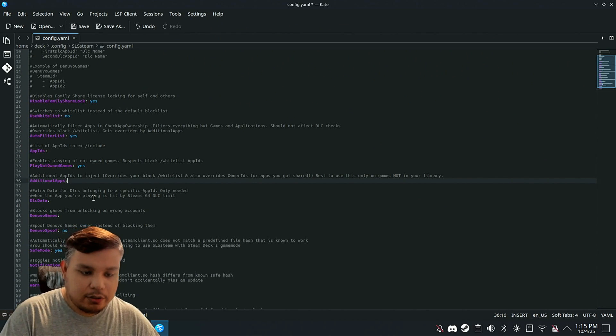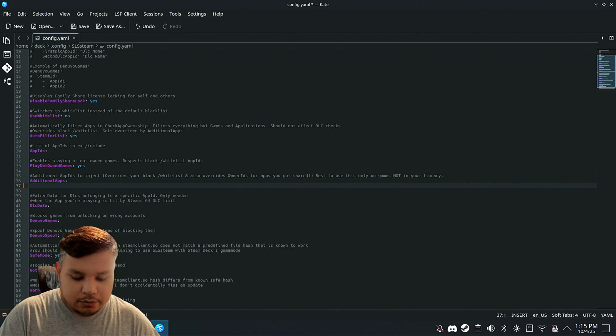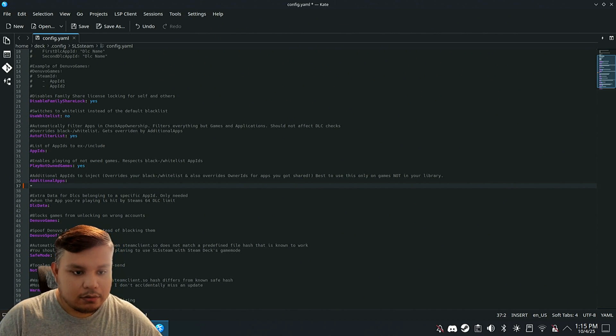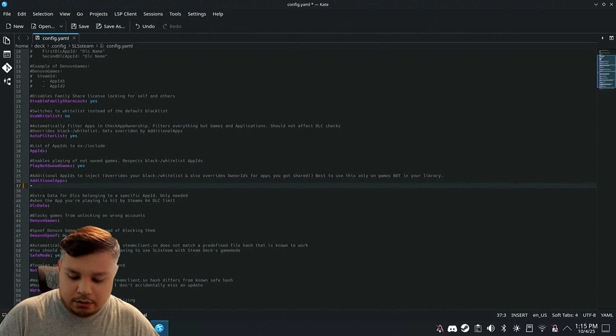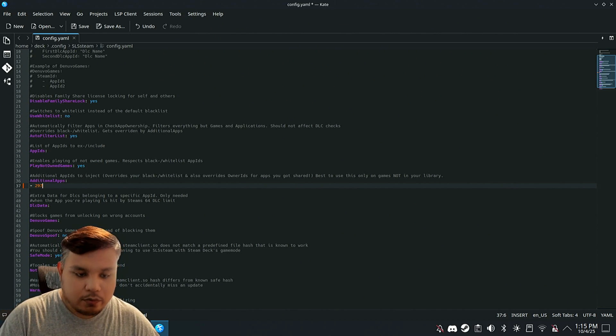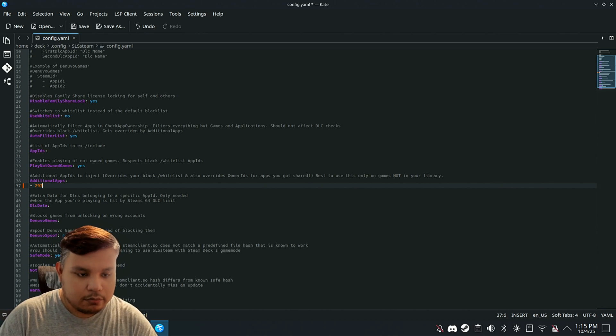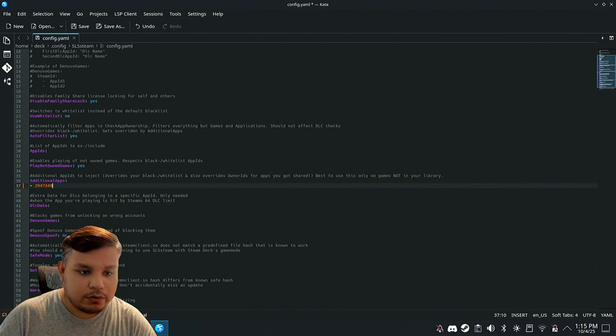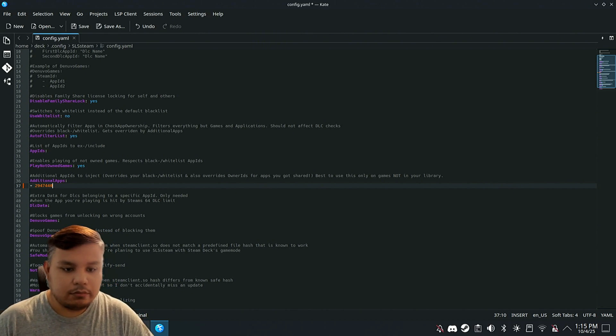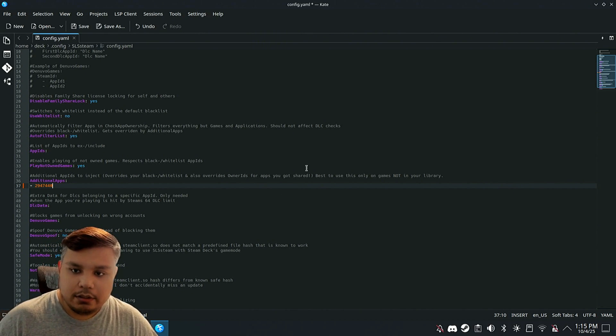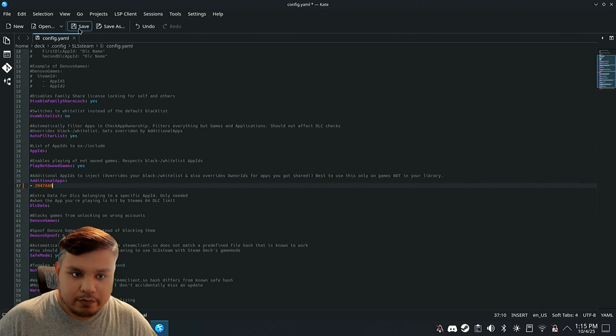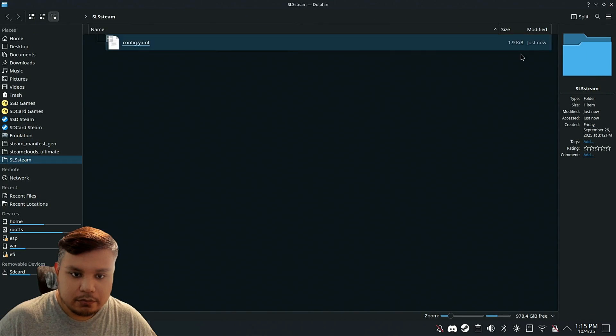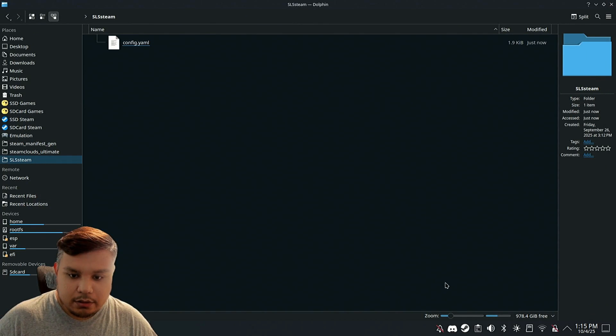We're going to press Enter, dash, space, 2947440. Then we're going to save that, close it, and restart Steam.